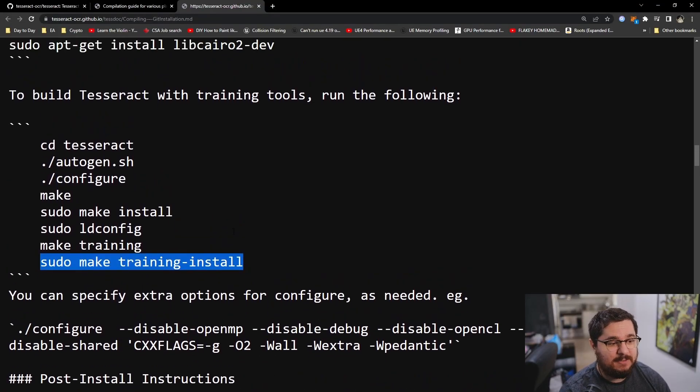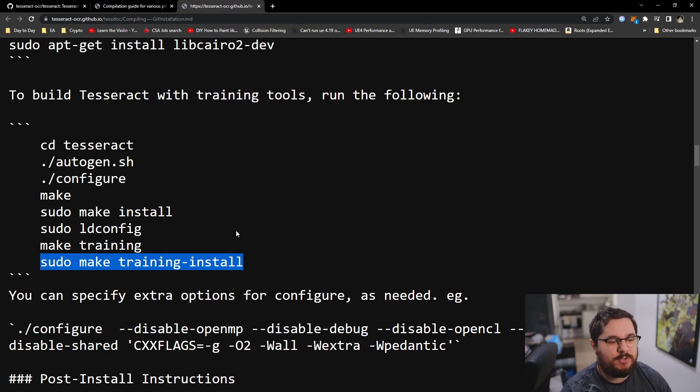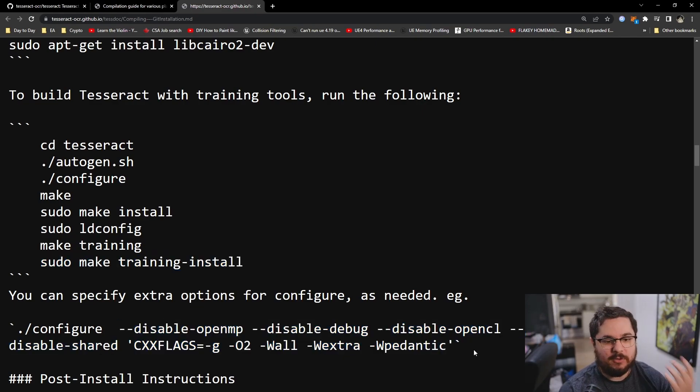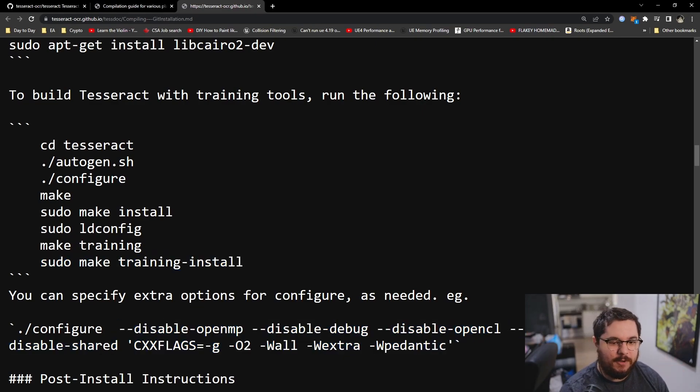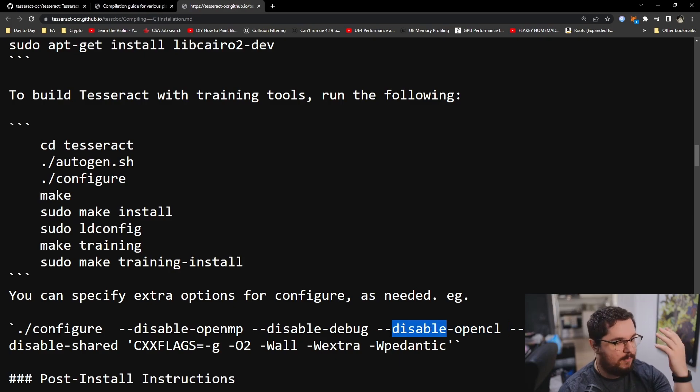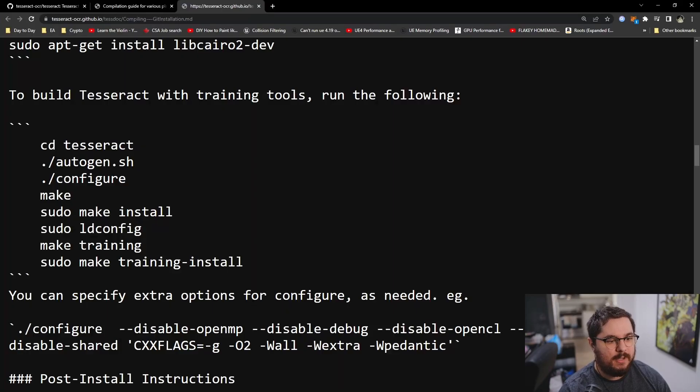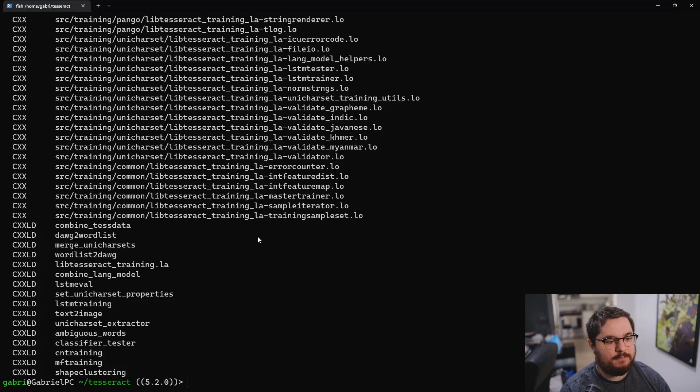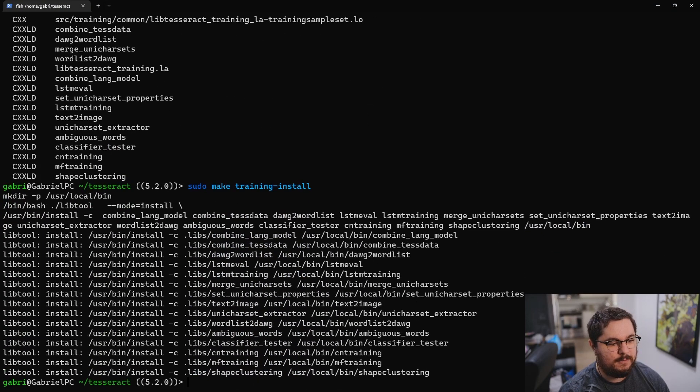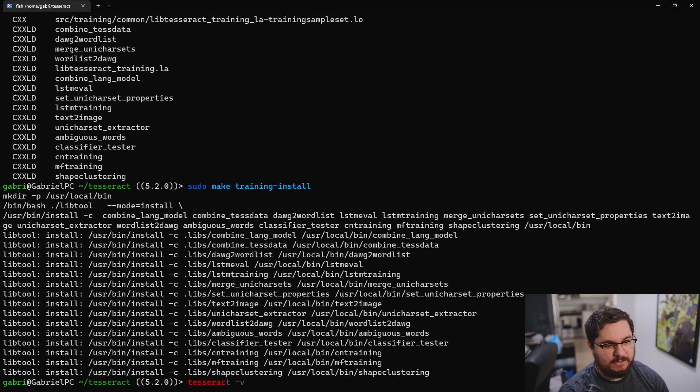Yeah, I think that's about it. It's as easy as it gets. It's really not a lot of trouble and enables you to disable graphics, disable debugging. You want to disable OpenCL or OpenMP. It enables you to do a lot. And now let's just install the training. And that's it. If I type tesseract -v, there you go.